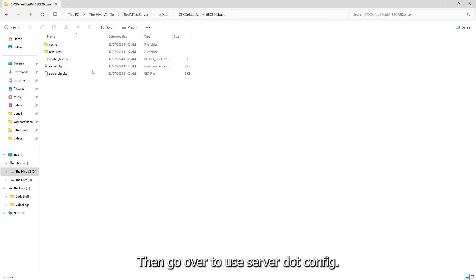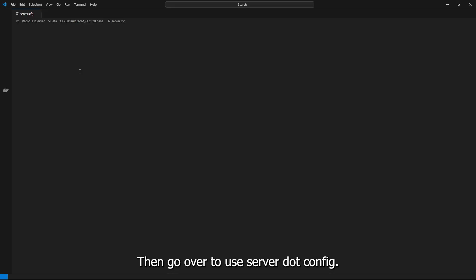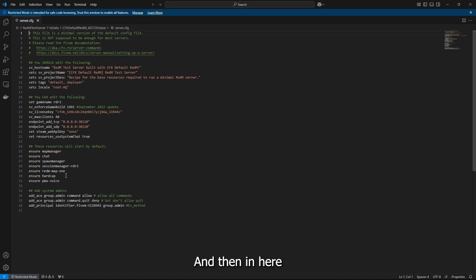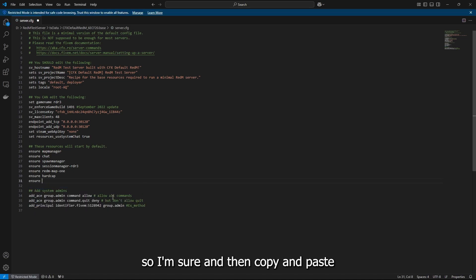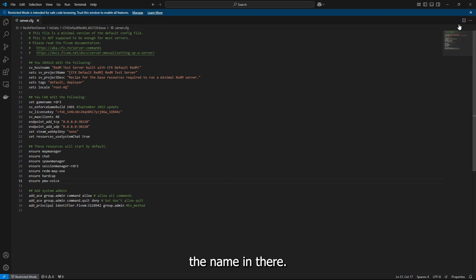Then go over to your server.config. And then in here, we're just going to do ensure Puma Voice. Ensure, and then copy and paste the name in there.